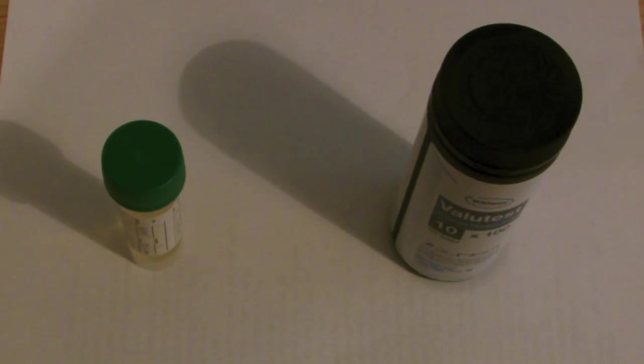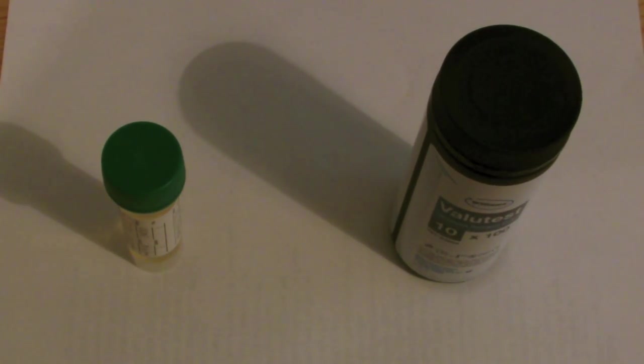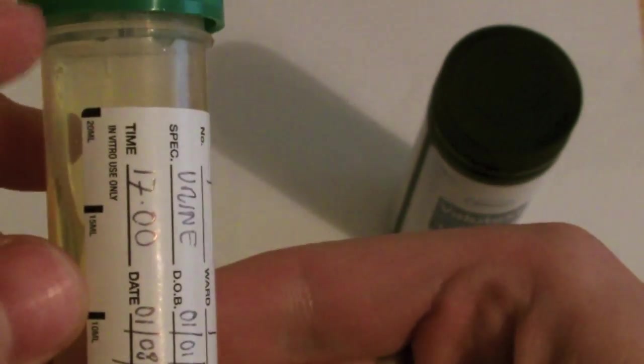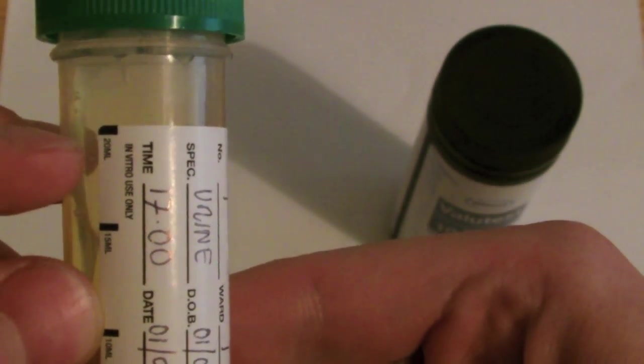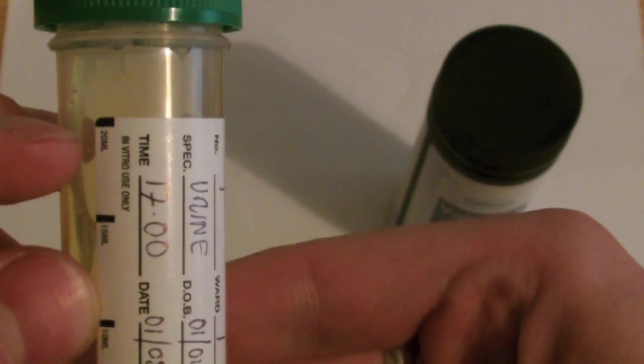When the patient is ready, you should ask them to provide a sample of urine into the pot. You should ask them to try and fill up to the 20ml line so that the reagent strip can be dipped fully into the pot.